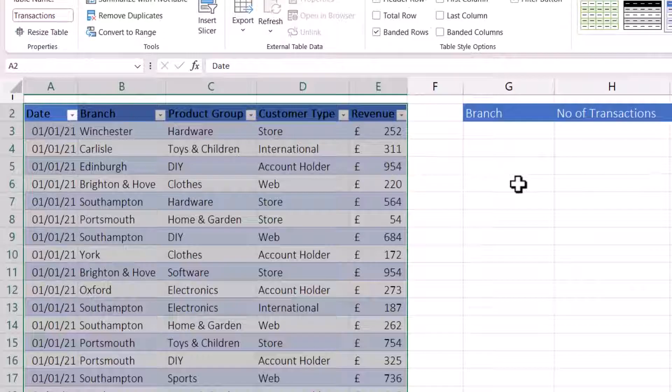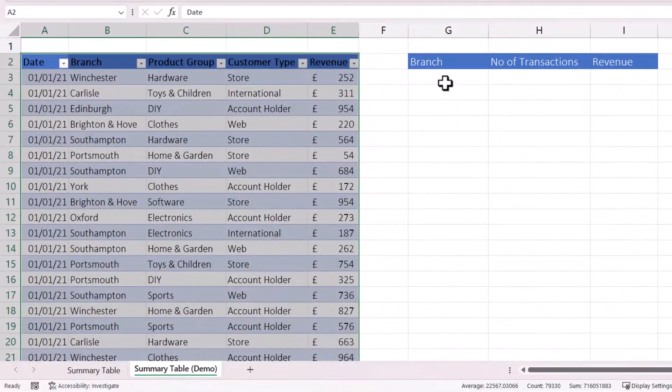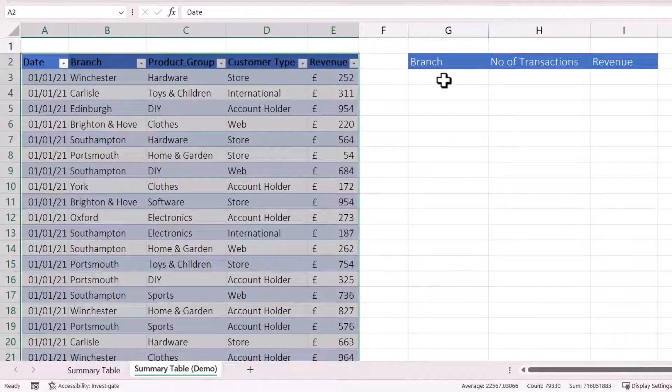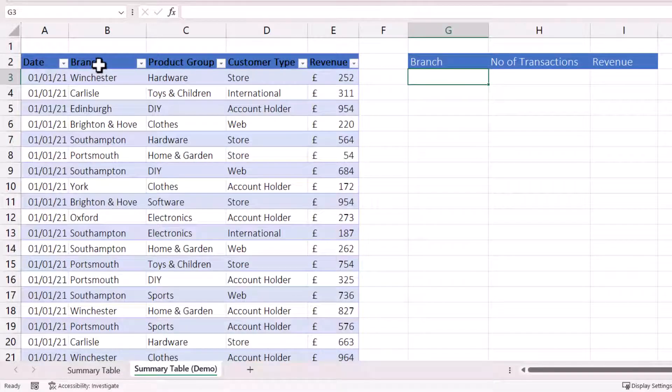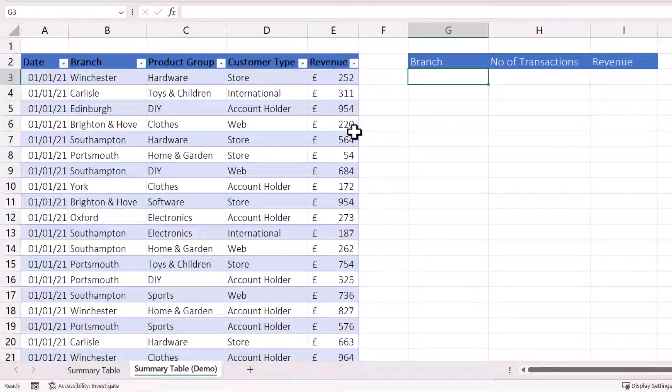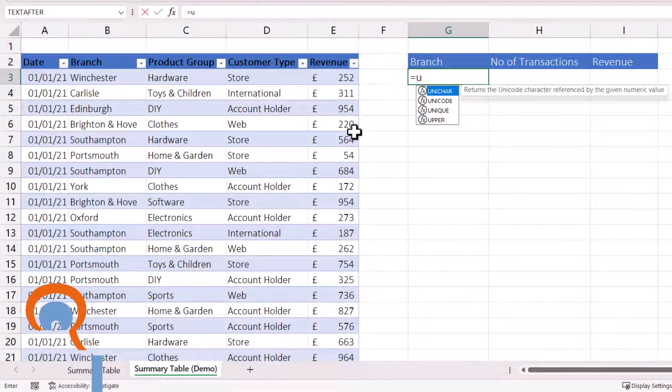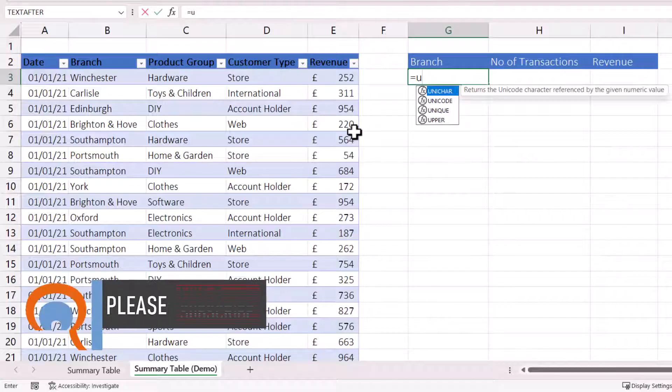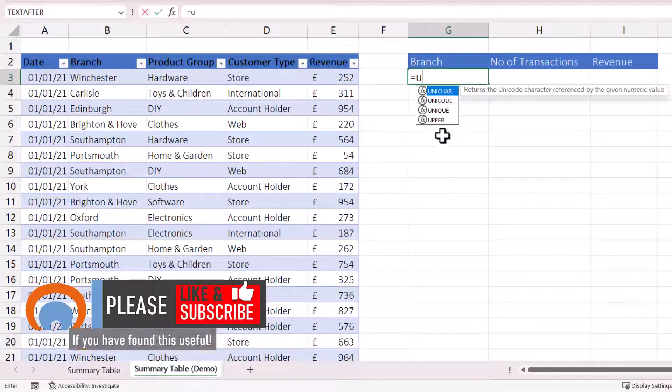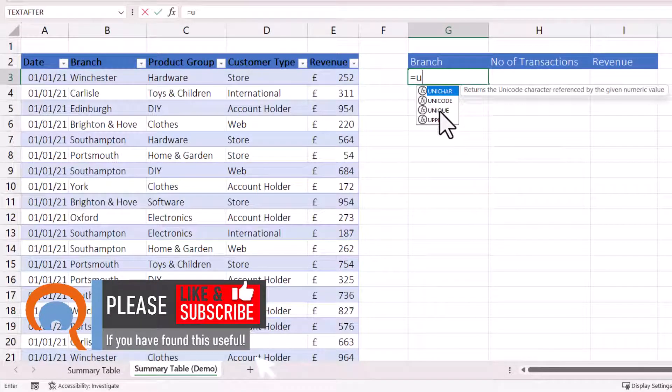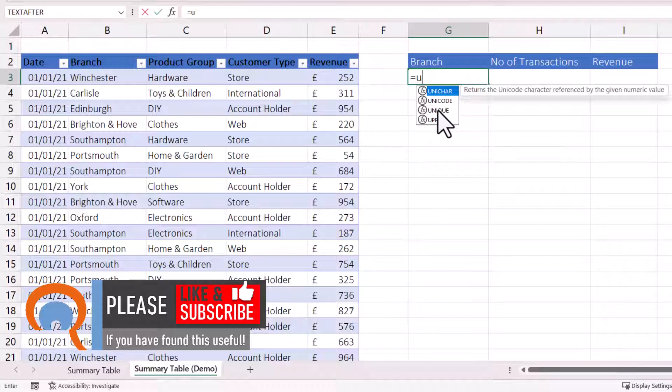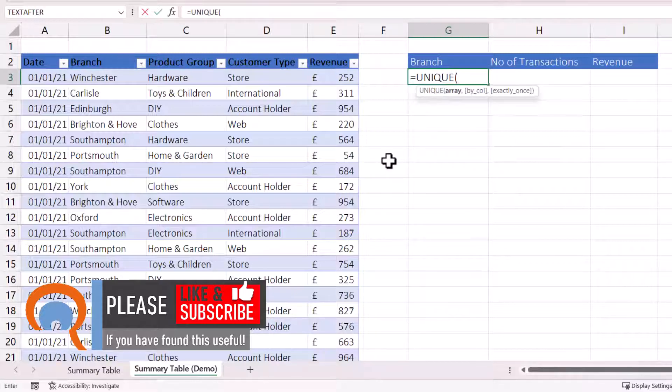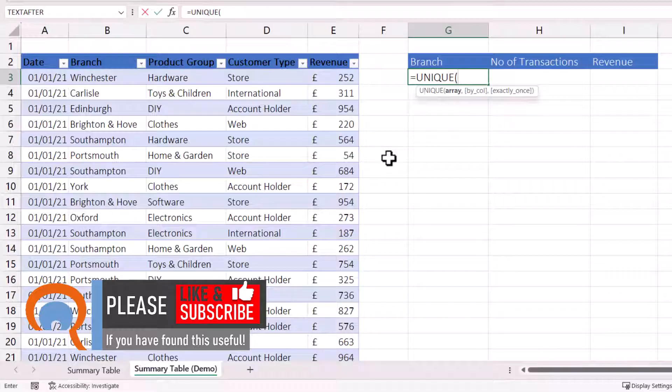So the first method I'm going to show you is going to use formulas. And we're going to use the UNIQUE function to pick out all the branch names, the unique branch names in column B. Now, the UNIQUE function is only available in more recent versions of Excel, but you can see whether you have it. If you just type equals U, UNIQUE should appear in the IntelliSense list. So if you can see it there, double-click on it.